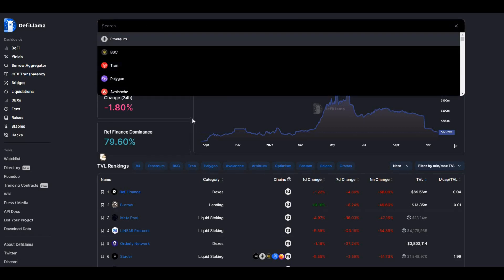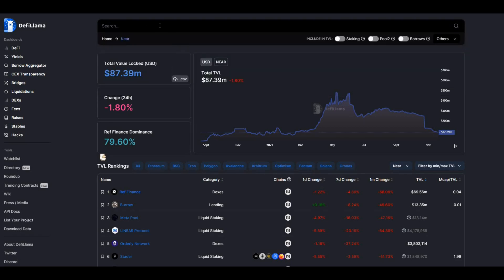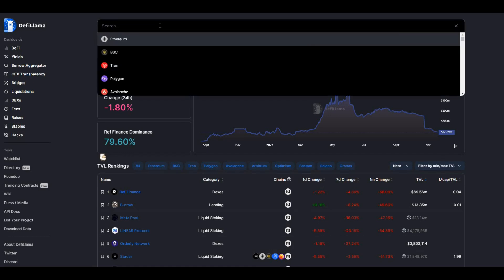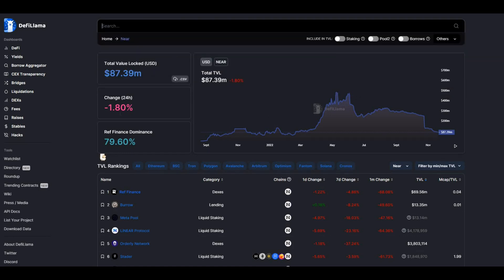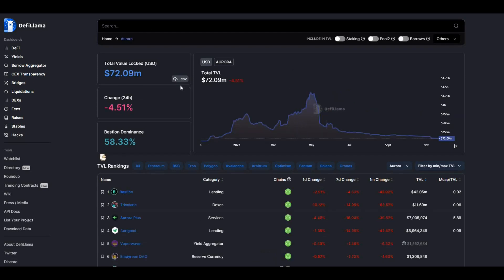The other element to NEAR as well is that the Aurora project also runs off NEAR. That's the DeFi element. If we take a look at that, it currently has $72 million in terms of TVL.